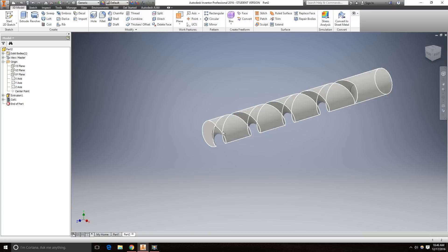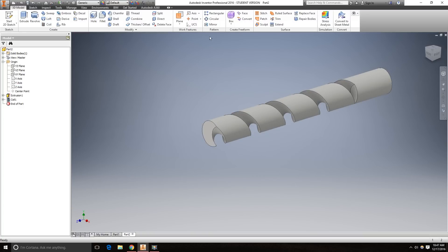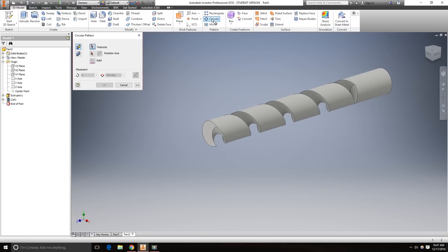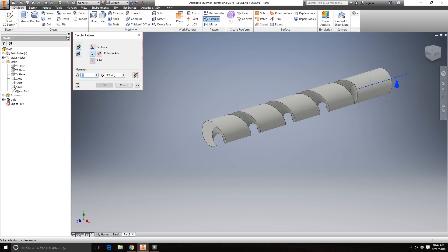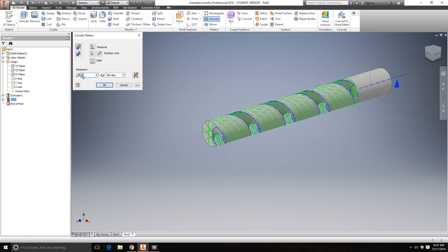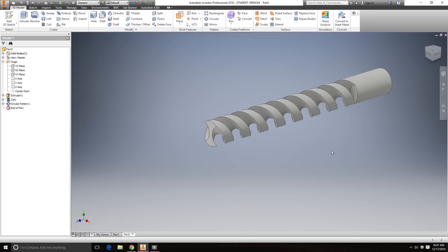Now we've got one of the two cuts done. To create the other one on the other side, we're going to use the circular pattern. Click the rotational axis to be the Z axis. Features is the coil, and we want two. So that created another one on the other side.